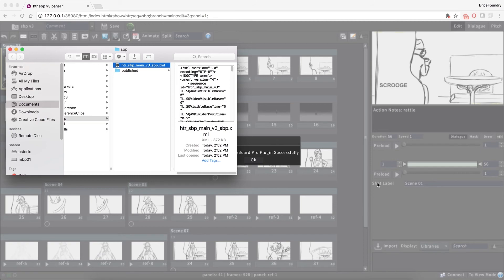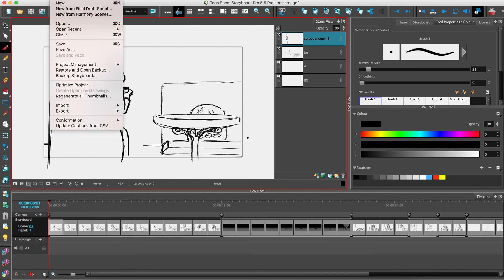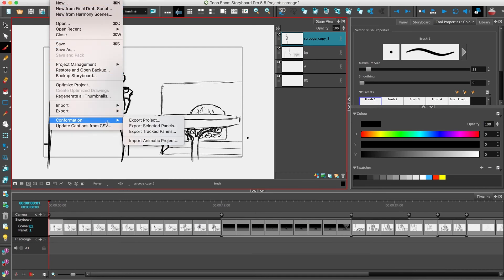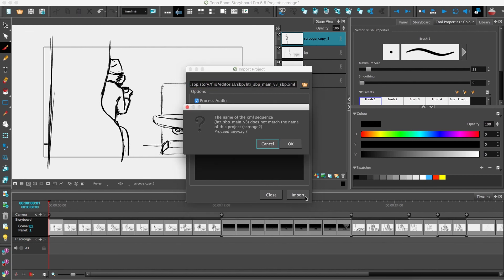When the Publish is complete, Flix will reveal an XML file in the Finder or File Explorer. Now in Storyboard Pro, to import that XML, we'll need to go to File, Conformation, and Import Animatic Project. You can simply paste the path to the XML in the Import dialog, making sure that there is no extra space at the end of it, and click on Import.